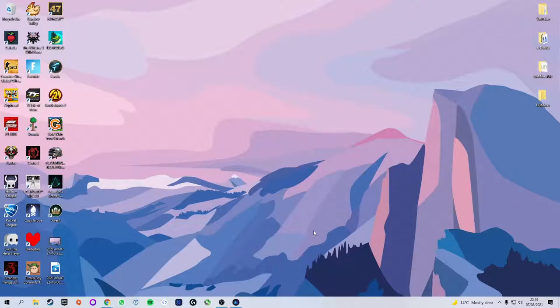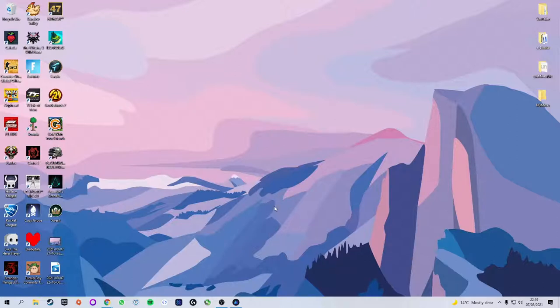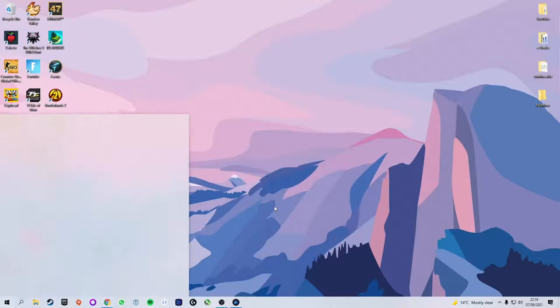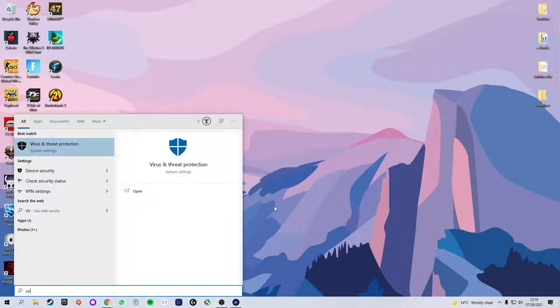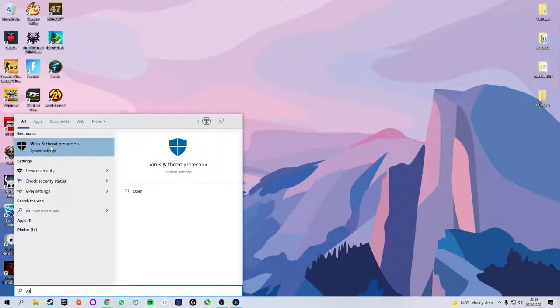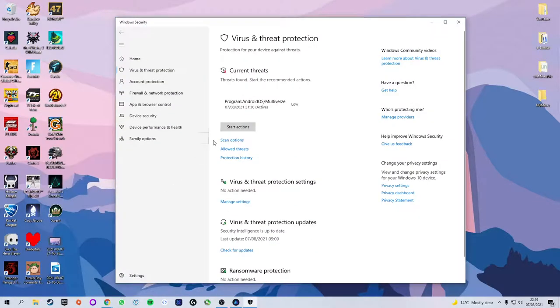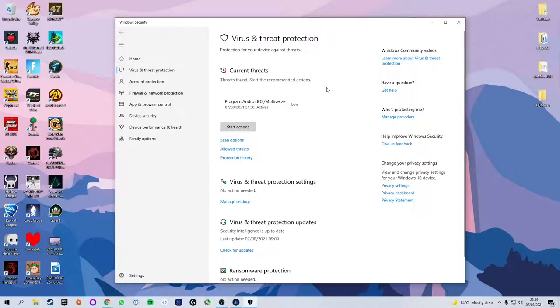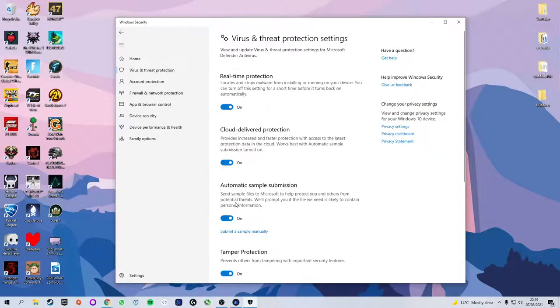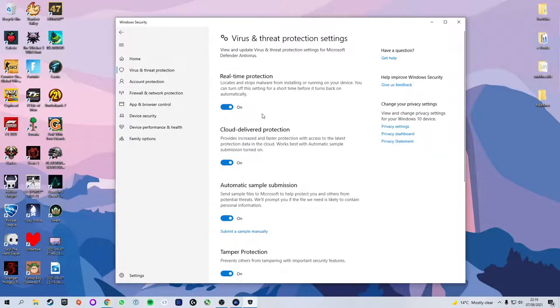Before we actually download the mining software we need to make a few tweaks to the settings in Windows. We're going to press the start button menu and type in virus. The first option is virus and threat protection which we're going to click on. We're going to scroll down to virus and threat protection settings, click on manage settings and the first thing we need to do is turn off real time protection.